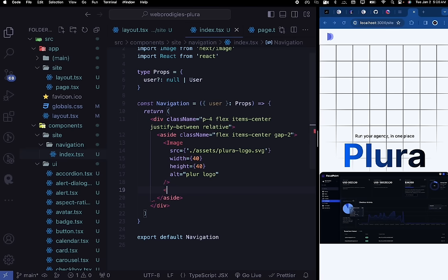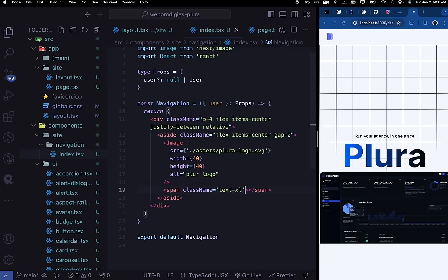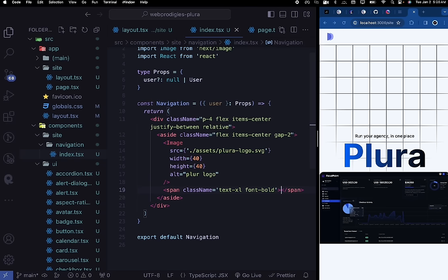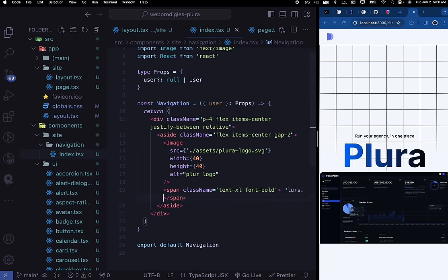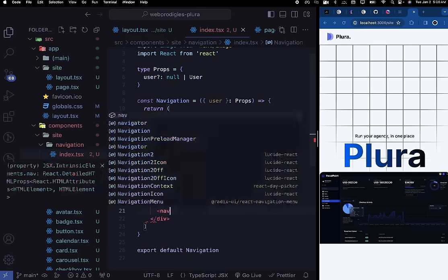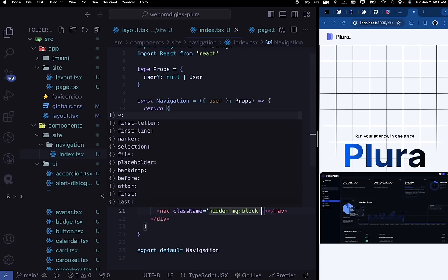After the logo image, create a span with class names text-xl and font-bold, and put 'Plura.' inside it — we haven't loaded the custom font yet but we will soon. Then create a nav tag that is hidden on mobile but block on medium devices, positioned absolutely at left-50%, top-50%, with transform translate-X and translate-Y of negative 50%.